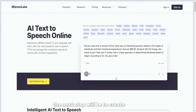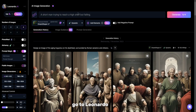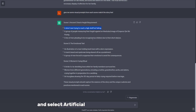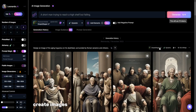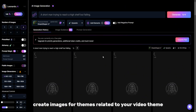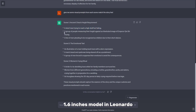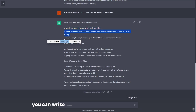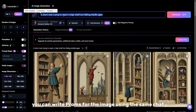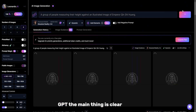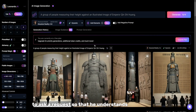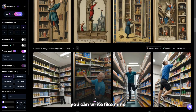The next step is to create images using artificial intelligence. Go to Leonardo.ai and select AI Image Generation. Create images for themes related to your video topic. You can use the Absolute Reality 1.6 model in Leonardo. You can write prompts for the images using ChatGPT — just ask clearly so it understands what you need.